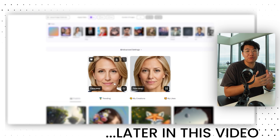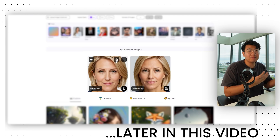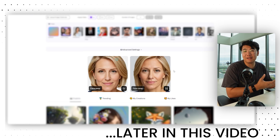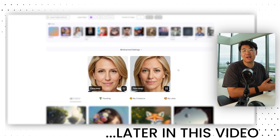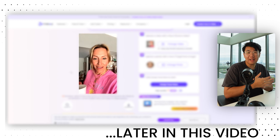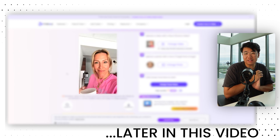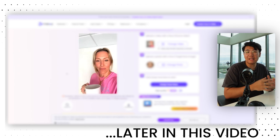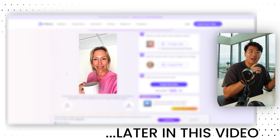Why do these big brands pay for UGC content? It works as a really effective way of advertising. And today I'm basically going to go ahead and teach you how to recreate all that for free.